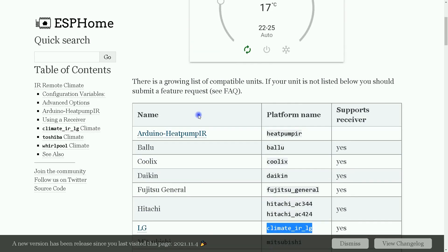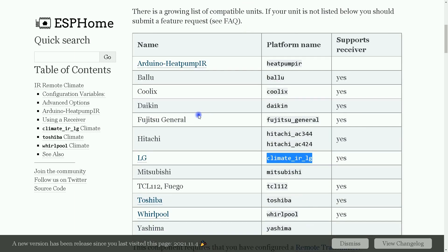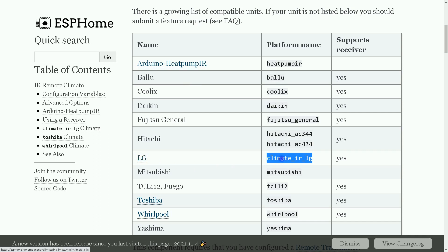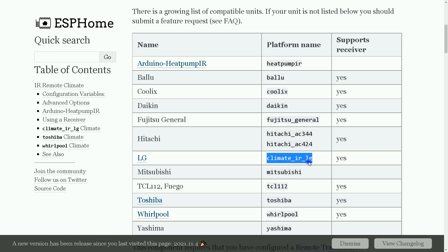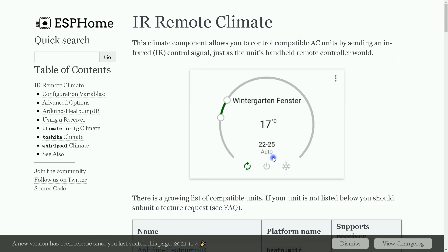If your unit is not listed below, you should submit a feature request. In our example, I use LG brand, which its platform is climate IRLG. You can find the link of this website in description.